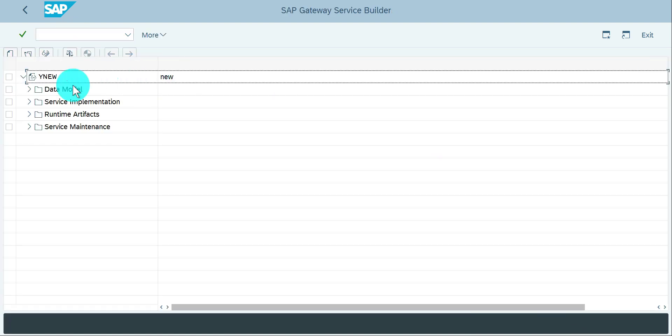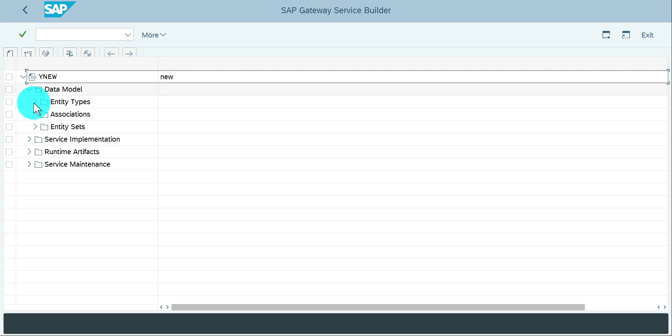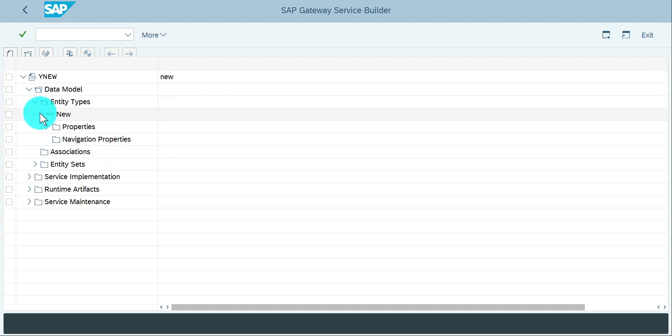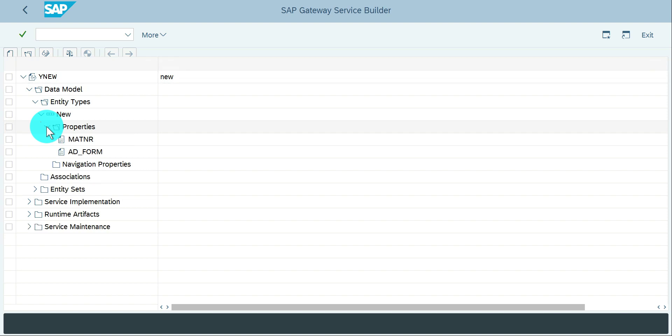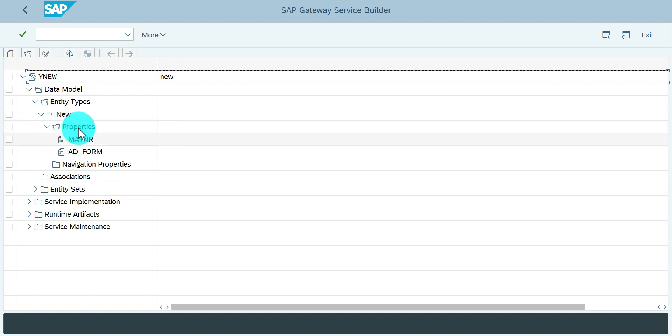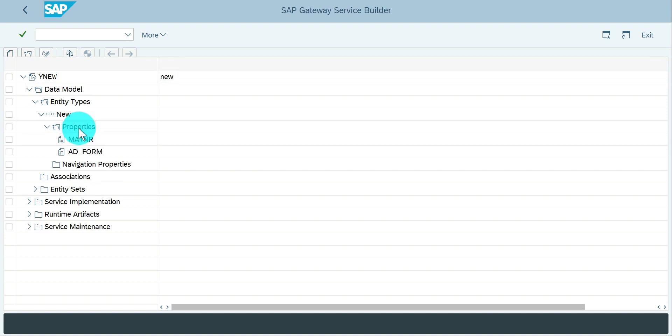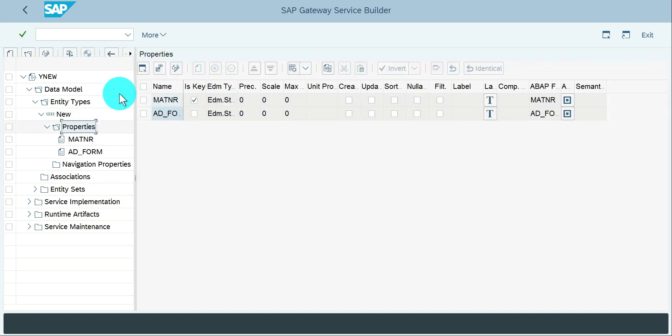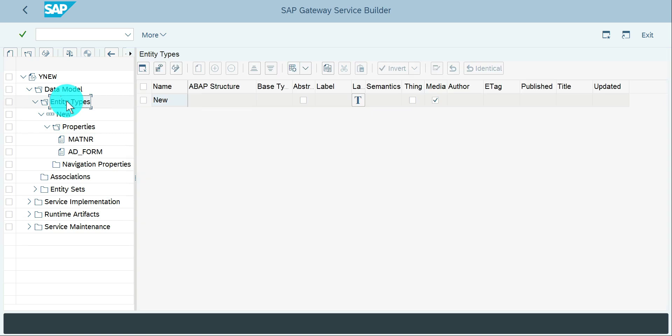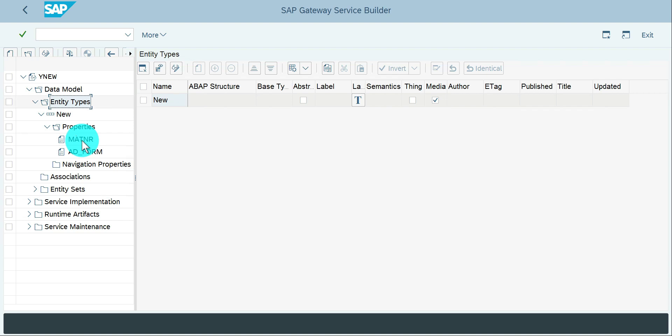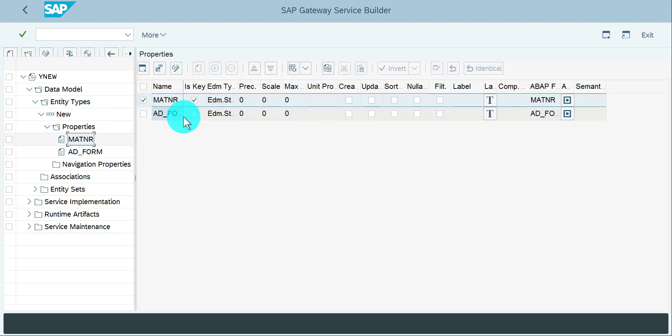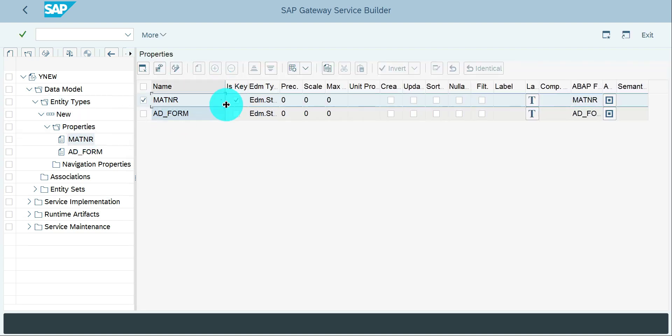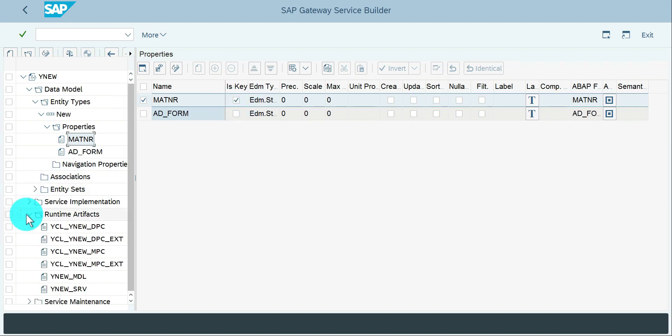If you see my data model, it's very simple. I don't want to do it again and again as we are good with that. Go to the entity type and my entity type has the media enabled and it has two properties: MATNR and ADF_FORM. Mostly I used only MATNR and that is the key field.